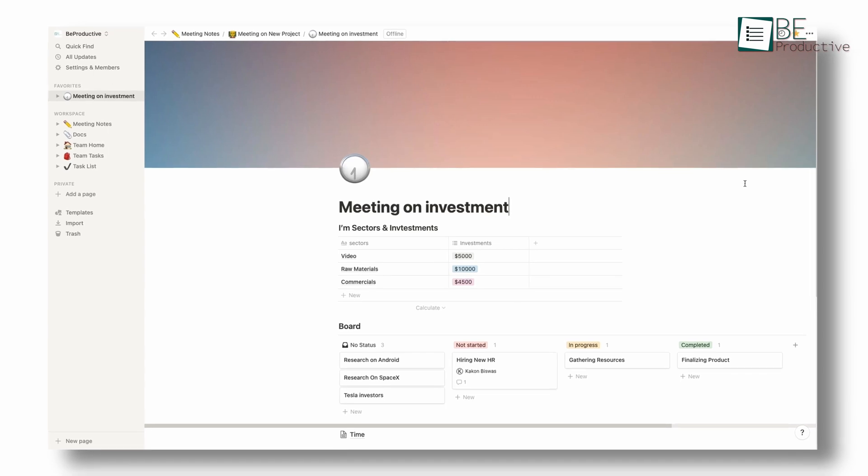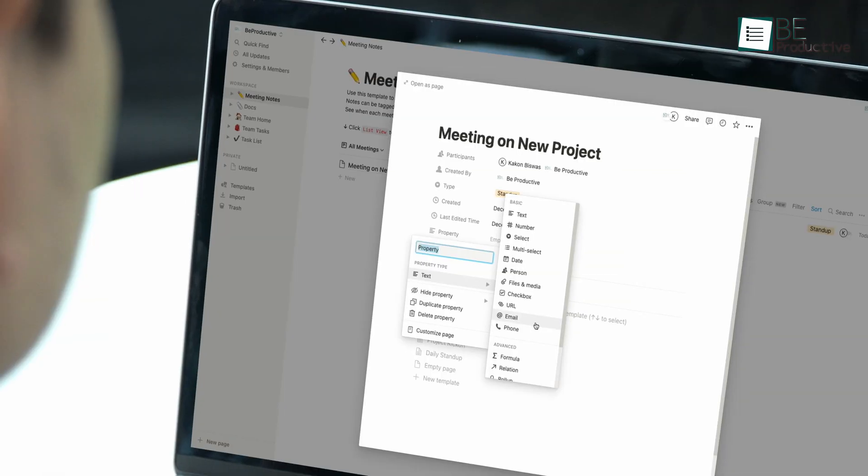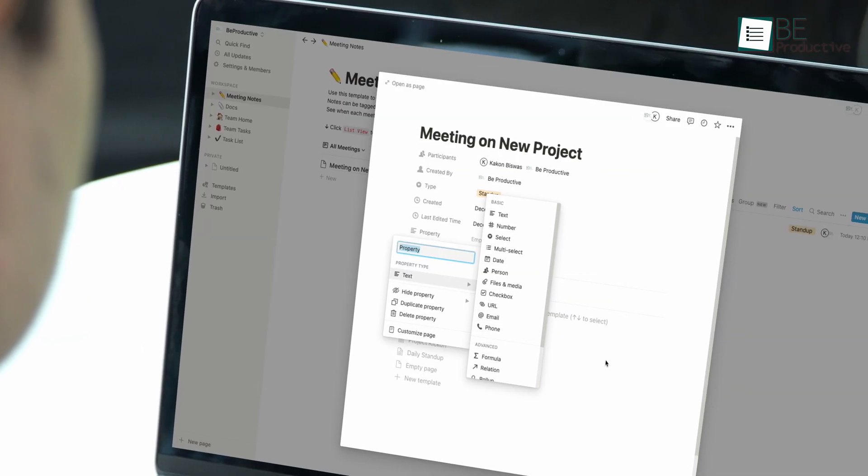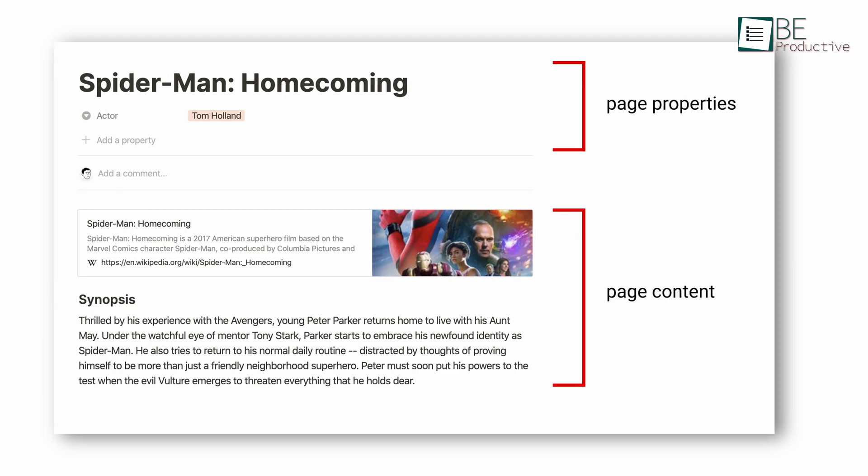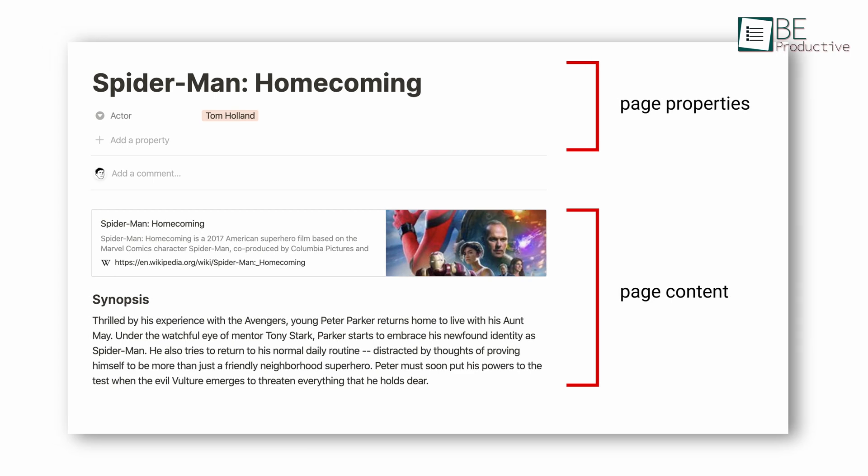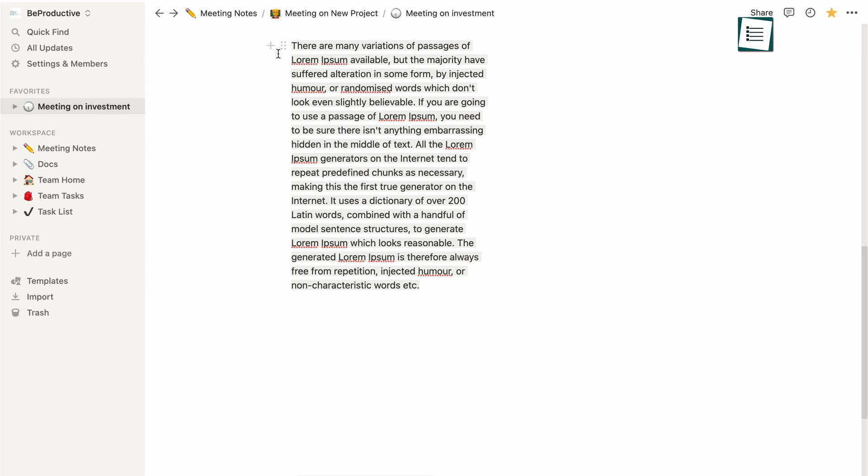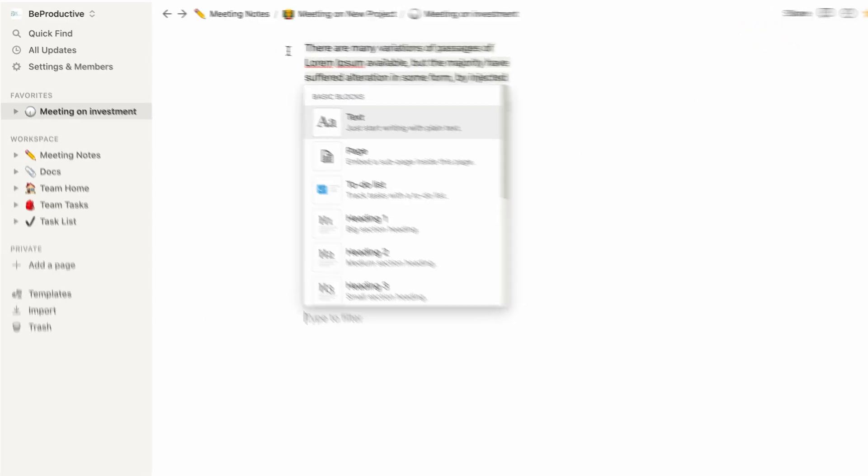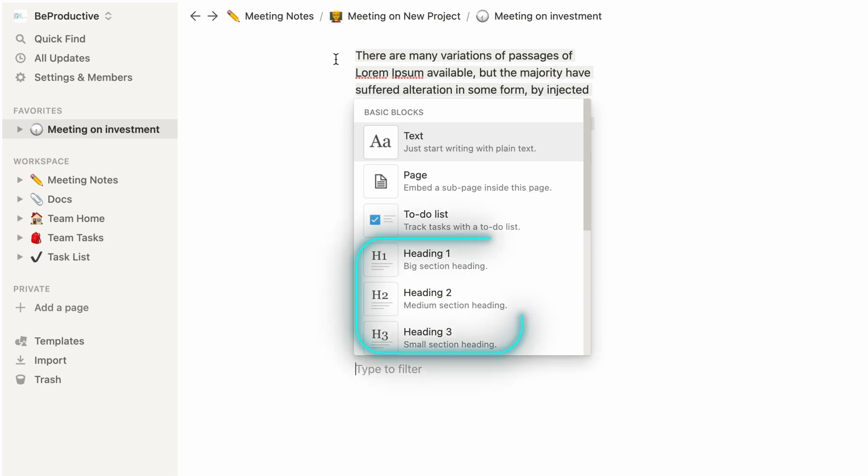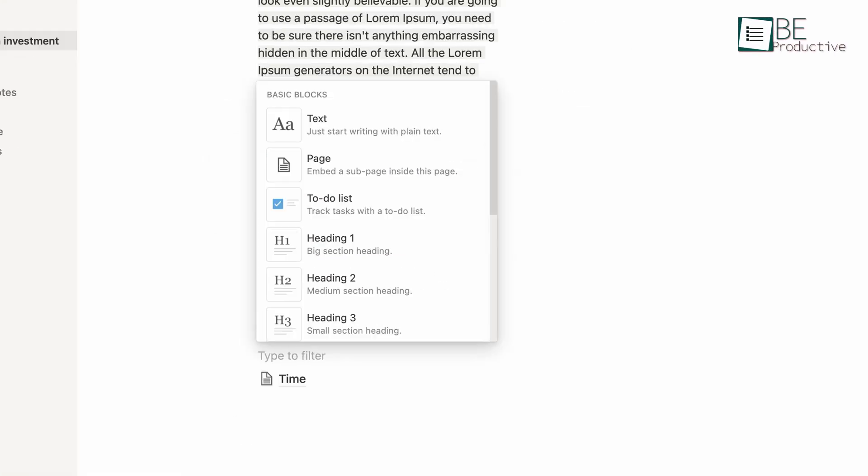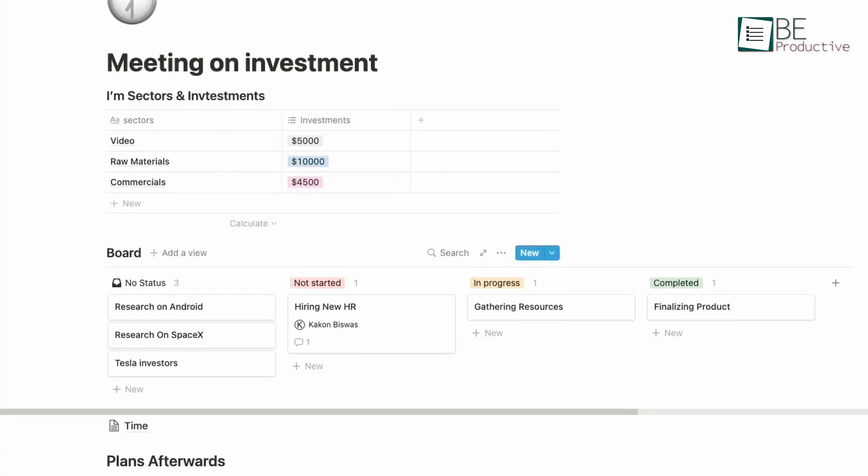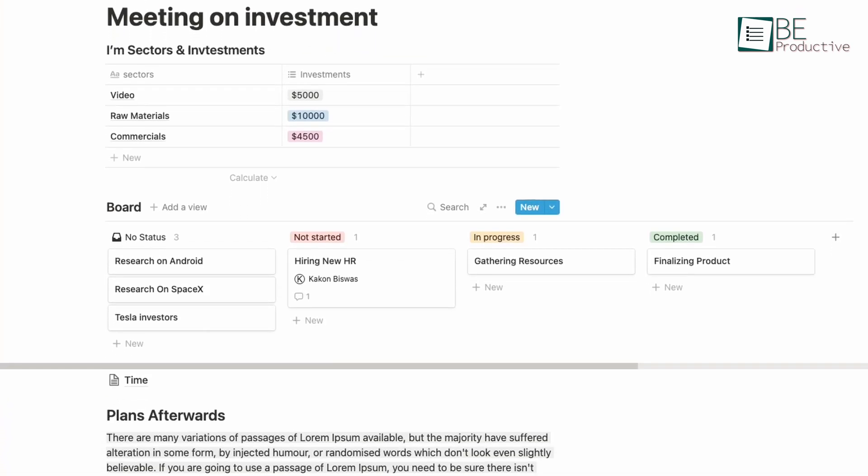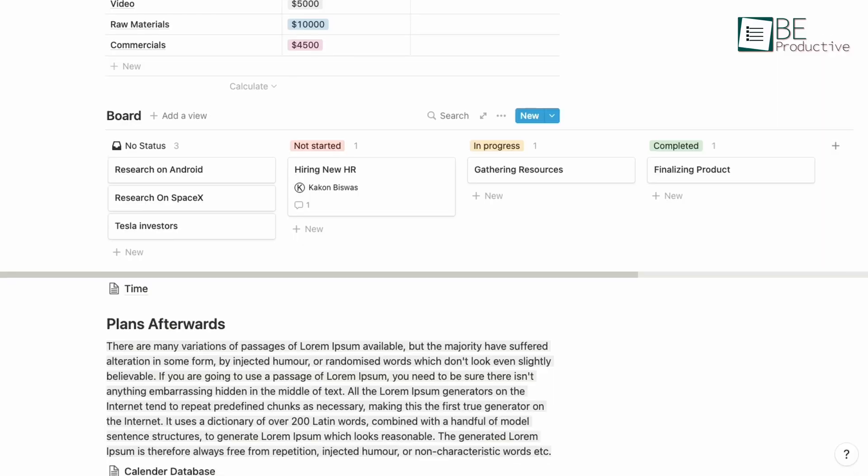Notion can be best described as a note-taking software that you can use to also manage projects and tasks. It uses blocks that are the foundation of Notion's page. Blocks include different types of information to your page, including headings, text, tables, lists, calendars, checklists, files, and more. Using this, you can organize your page or projects the way you want.